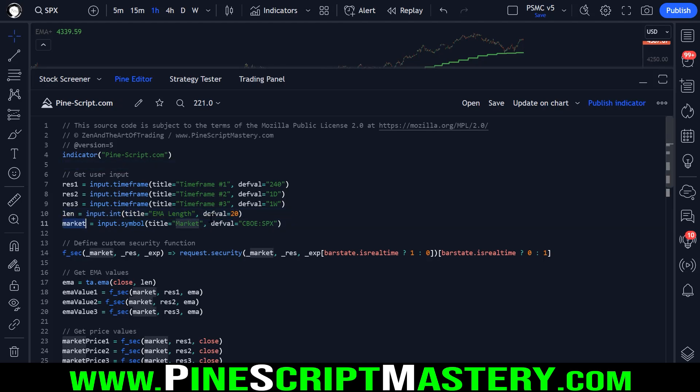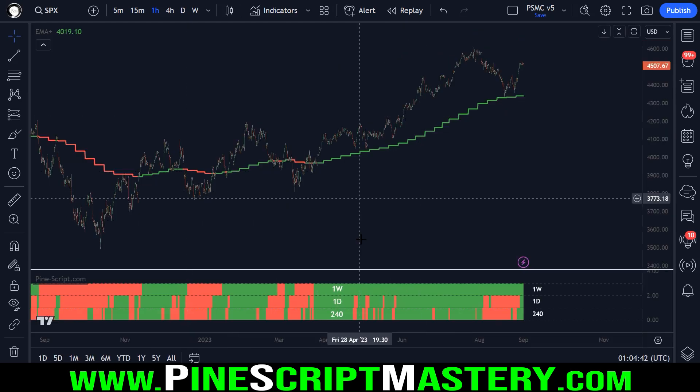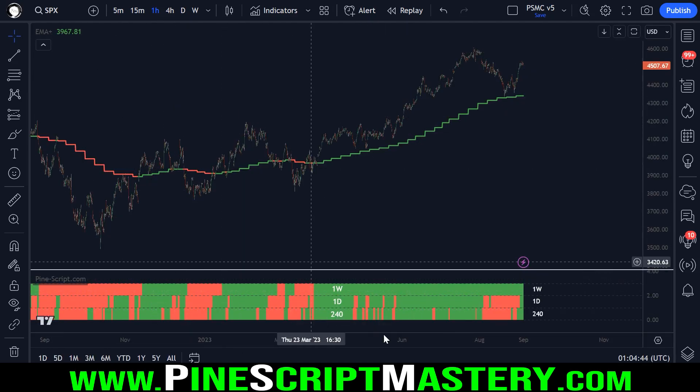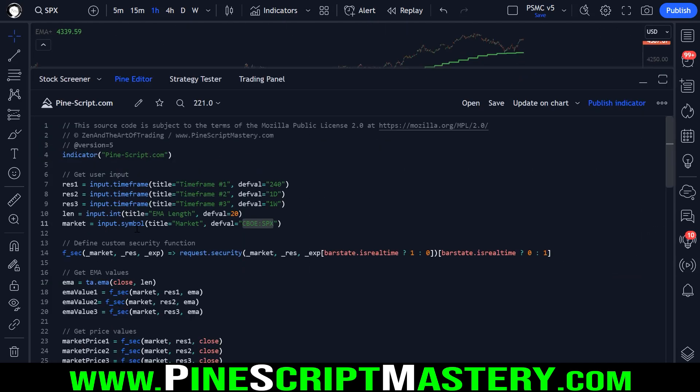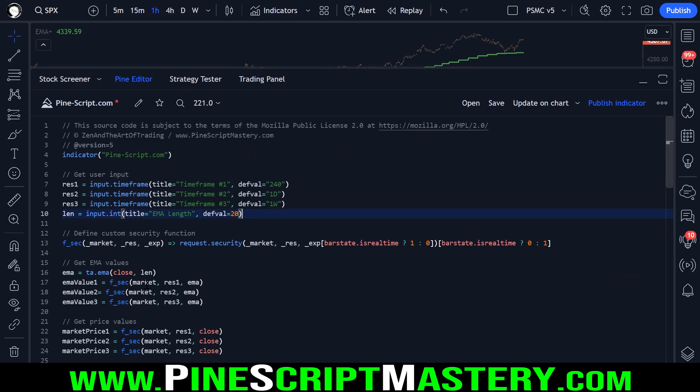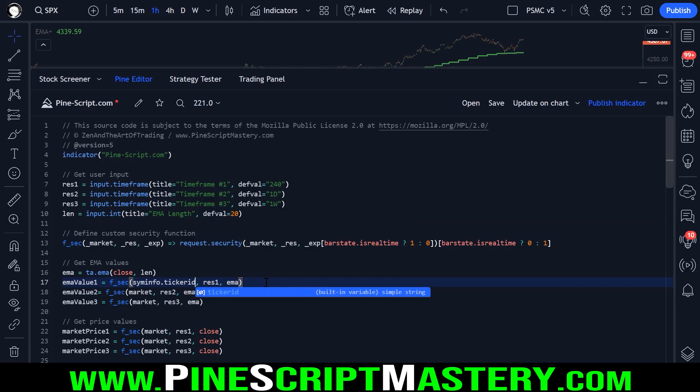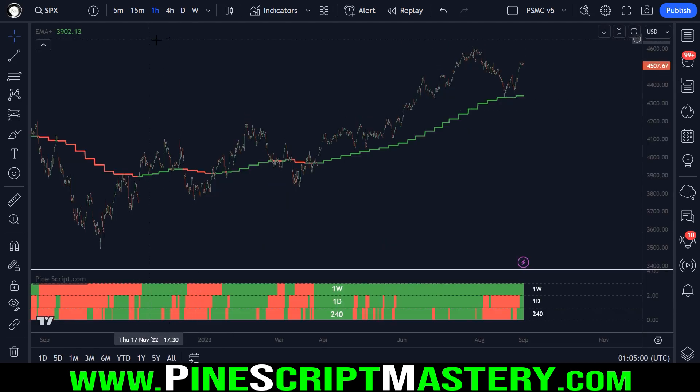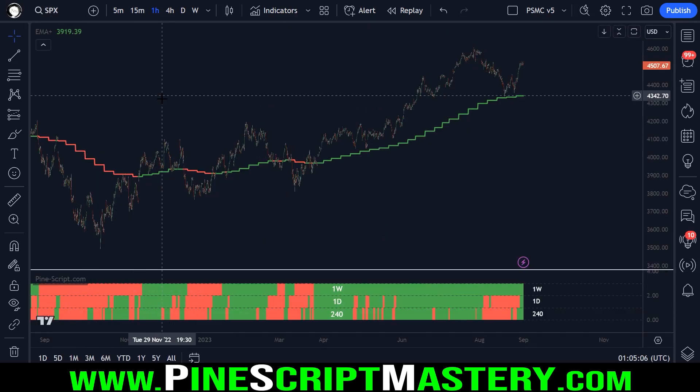The next input is our market. So this is the market we're referencing to get all of these EMA values. You could get rid of this input and simply pass in the sim info ticker ID into all of these security function calls.